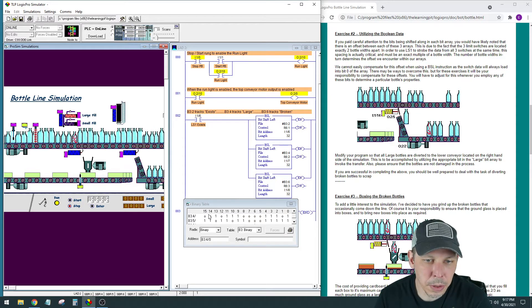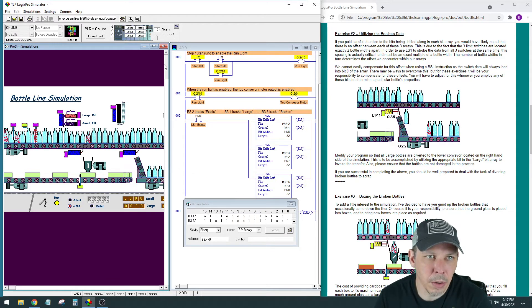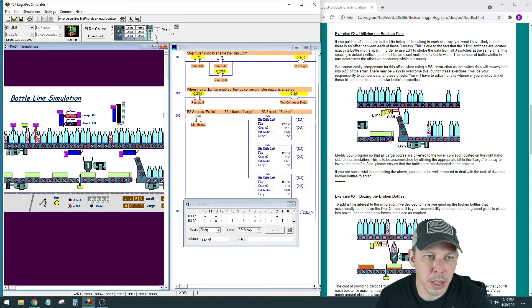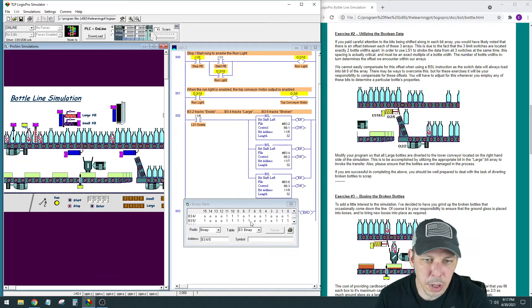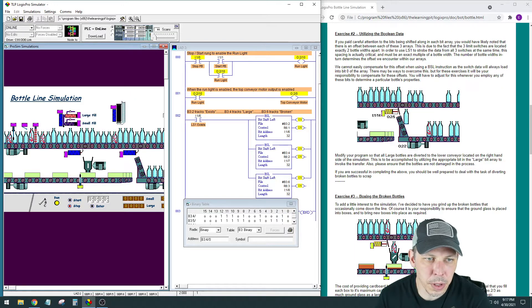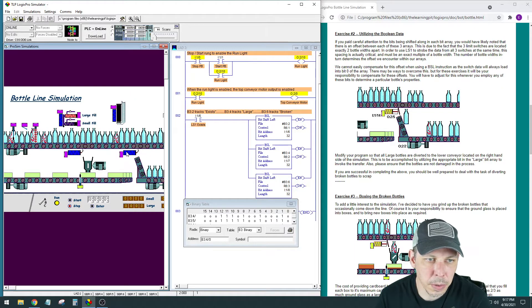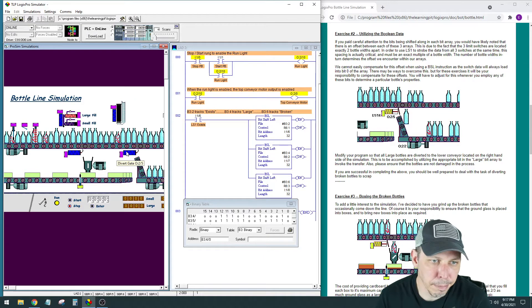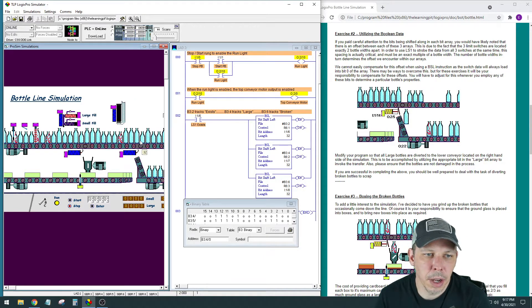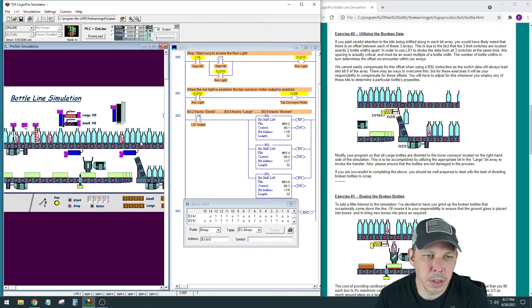So all we have to do is figure out, and you can slow this down with the scans up here, figure out which one of these bits represents the location right above where this solenoid is here. What they're calling it? Diverter gate. Looks kind of like a solenoid to me. So you just need to figure out what position this is.